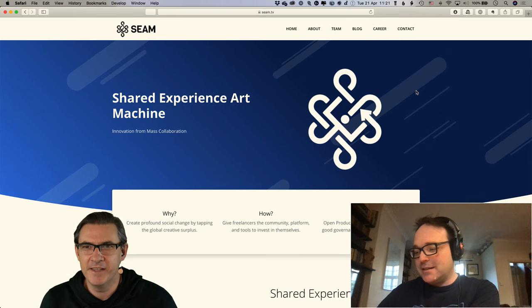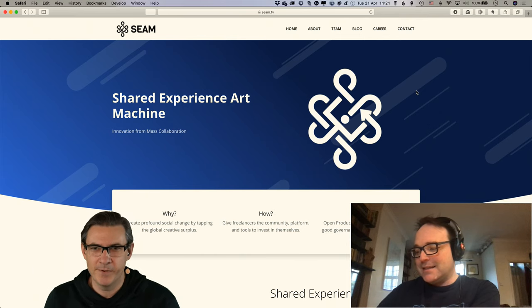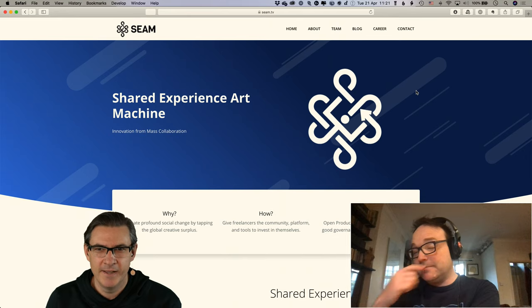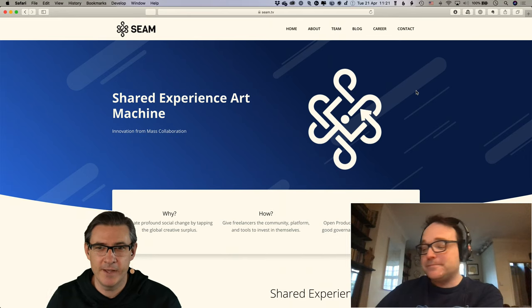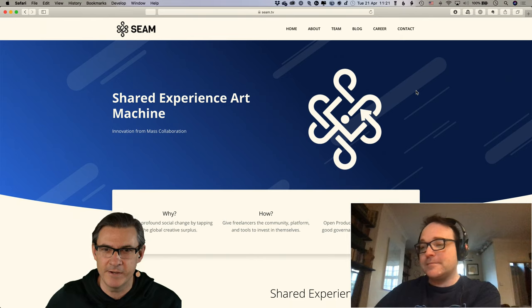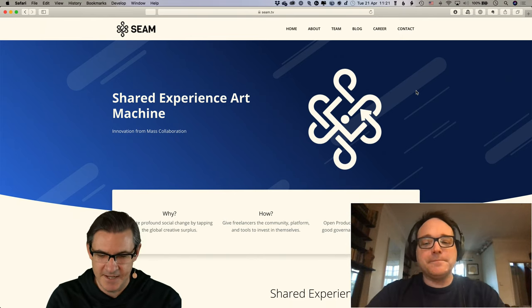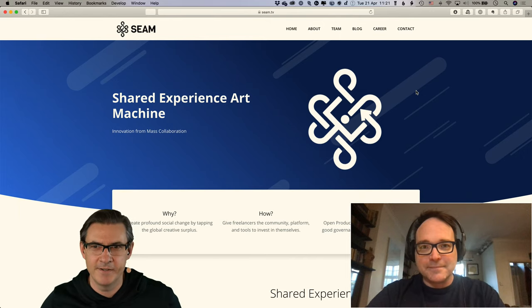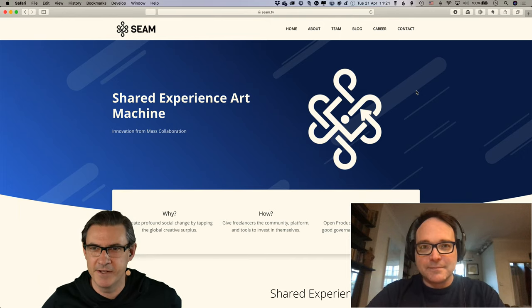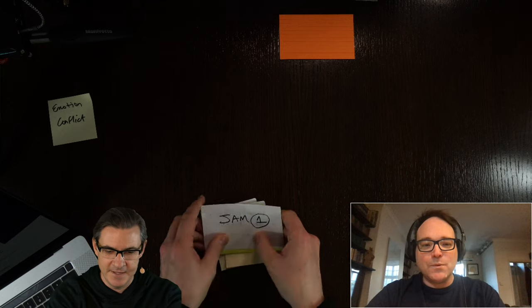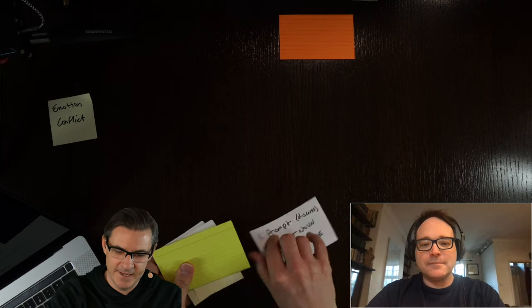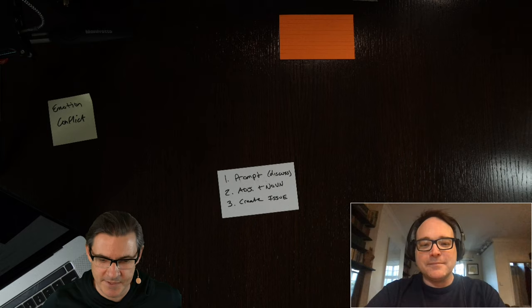Here we are, Toby and I. It's towards the end of April — April 21st. It's 11 in the morning here and 7 o'clock there. I'm going to get started right away because we're on the clock. We're going to look at a couple of jams I have lined up. The instructions say we're going to look at some prompts, add an adjective and a noun, and try to create an issue.